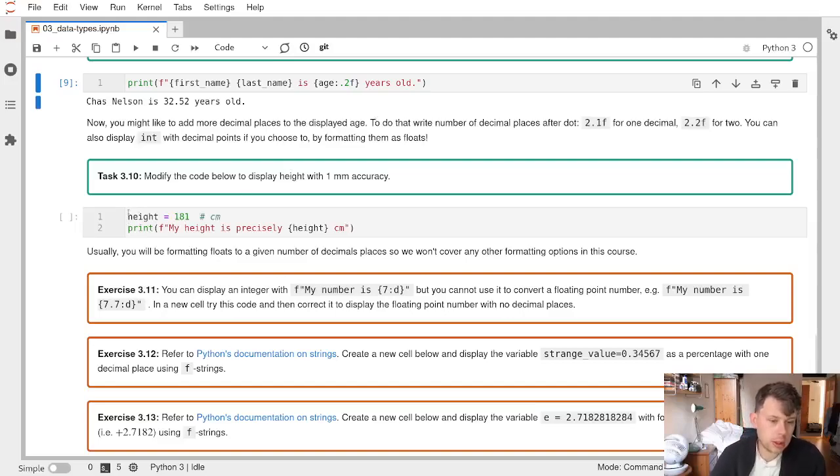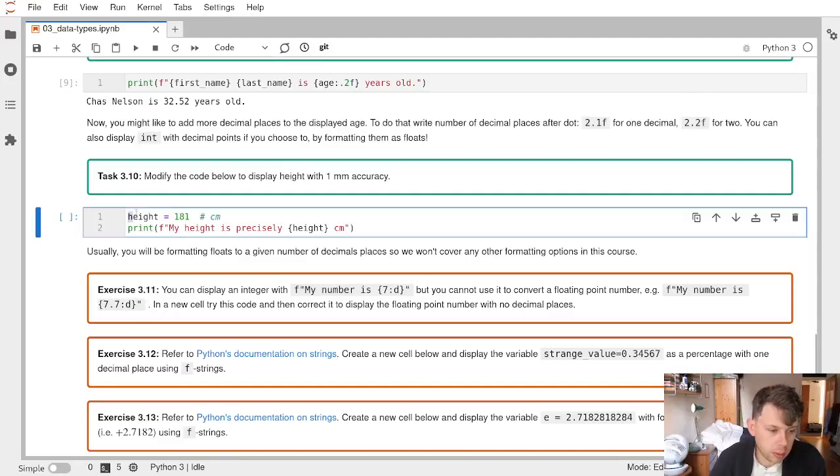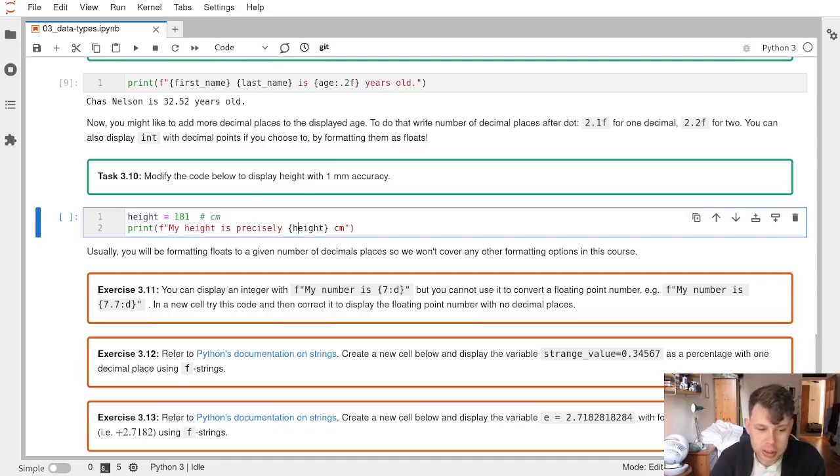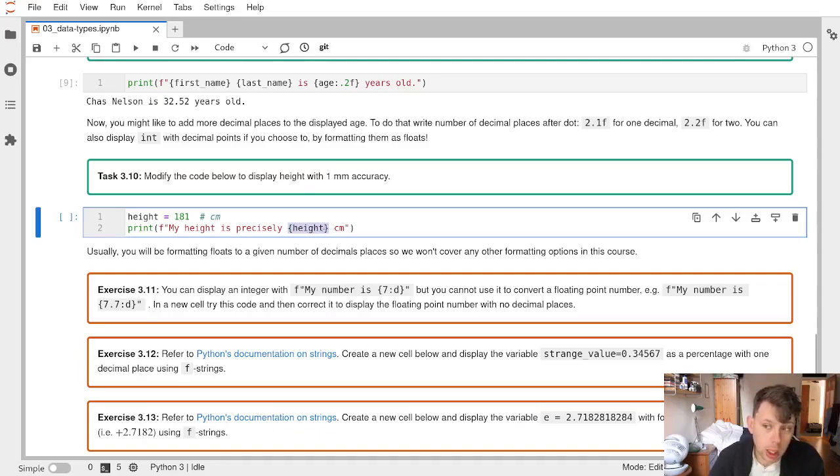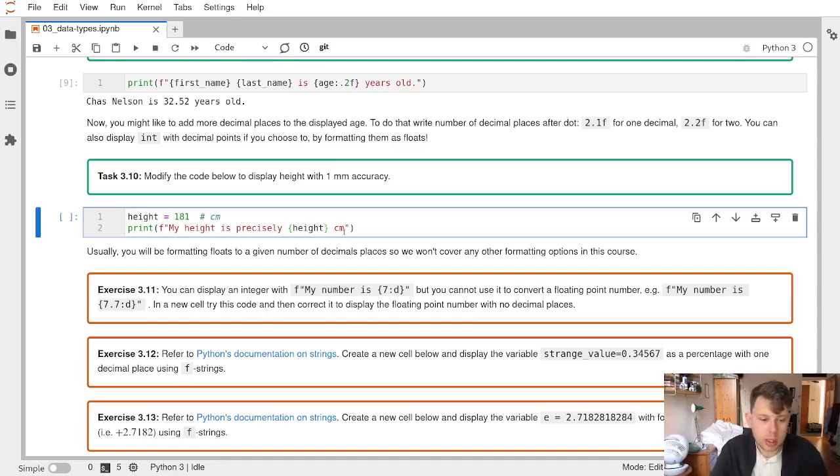We've been asked to take this cell where we've got height in centimeters and print it with one millimeter accuracy. At the moment, the print statement is an f-string, a formatted string, where we have one value, the variable height, being passed in. We now want to format this value.